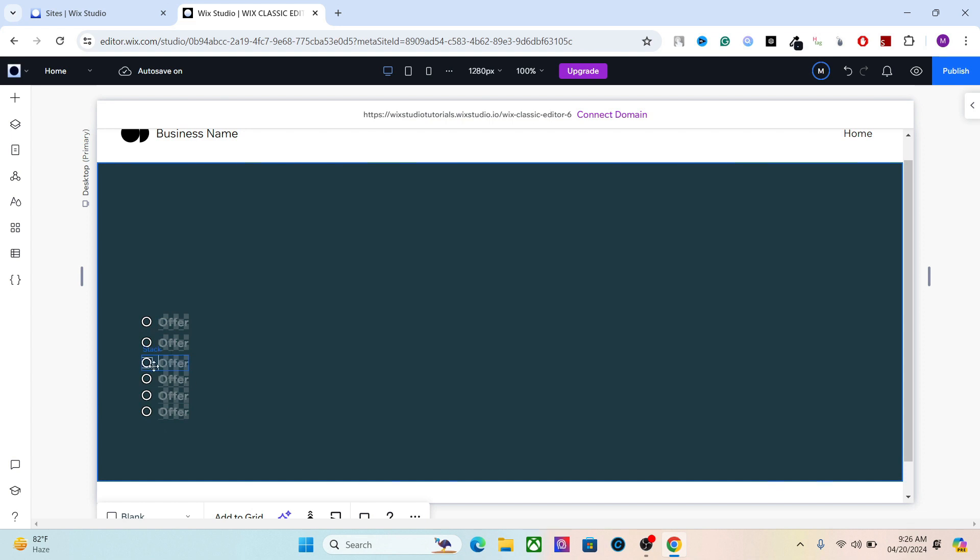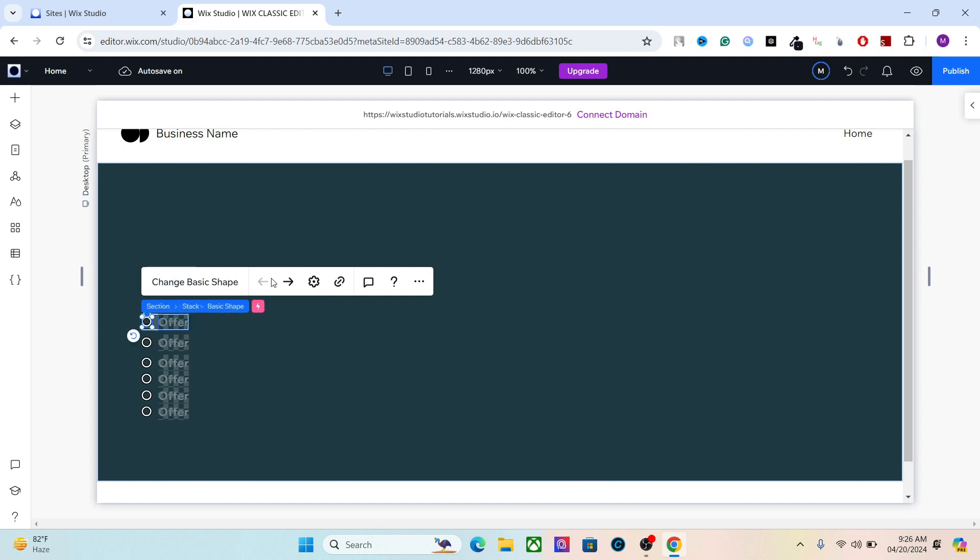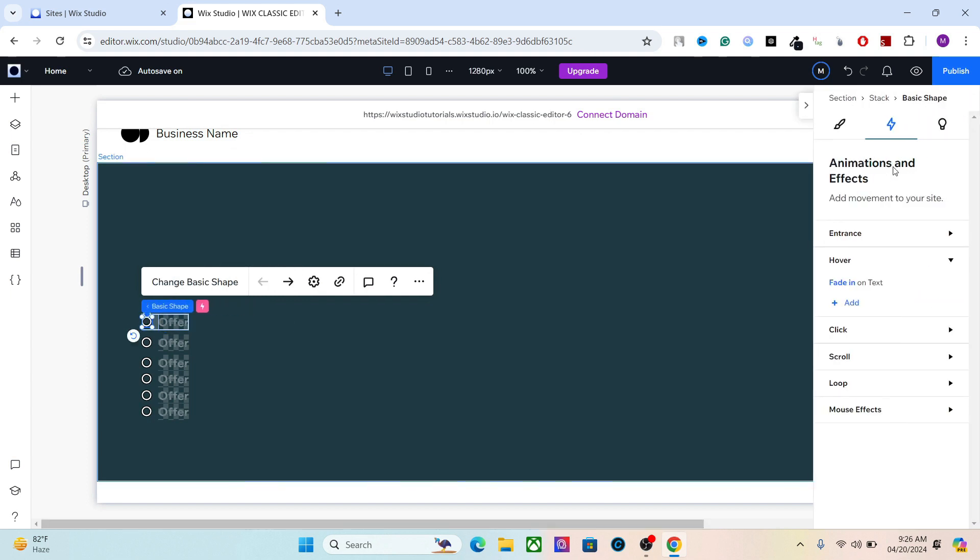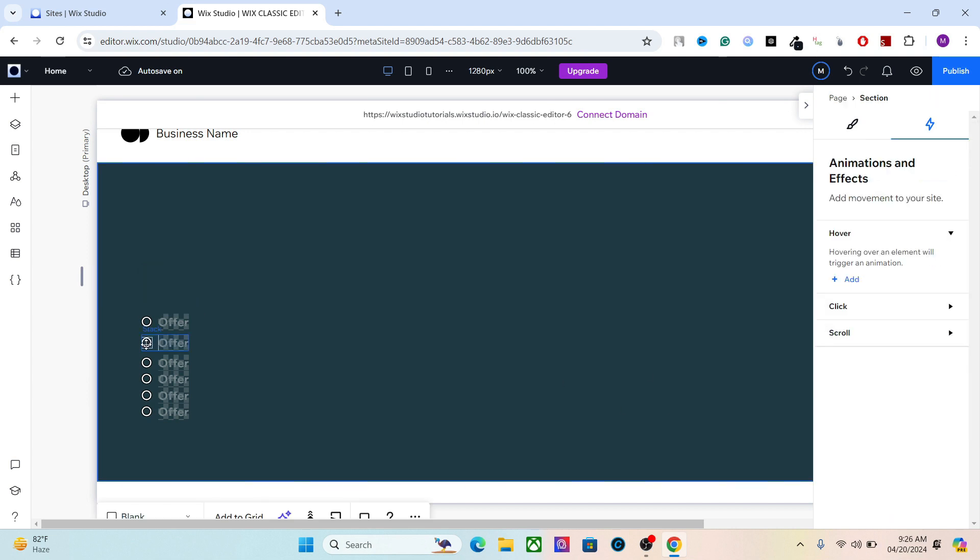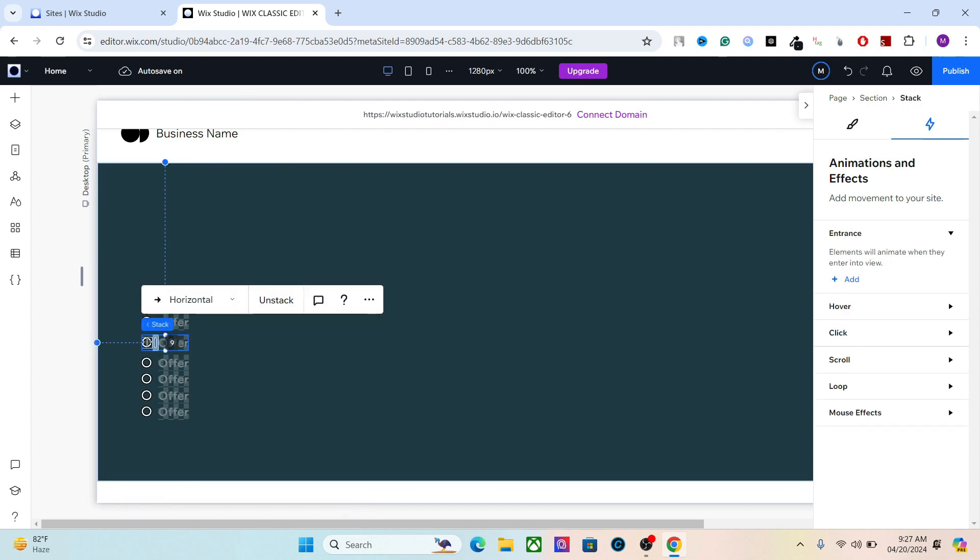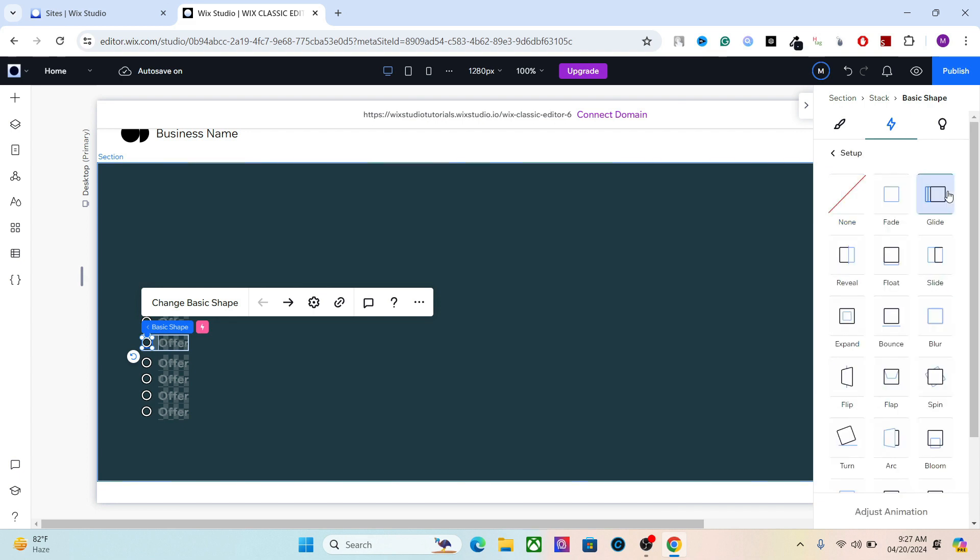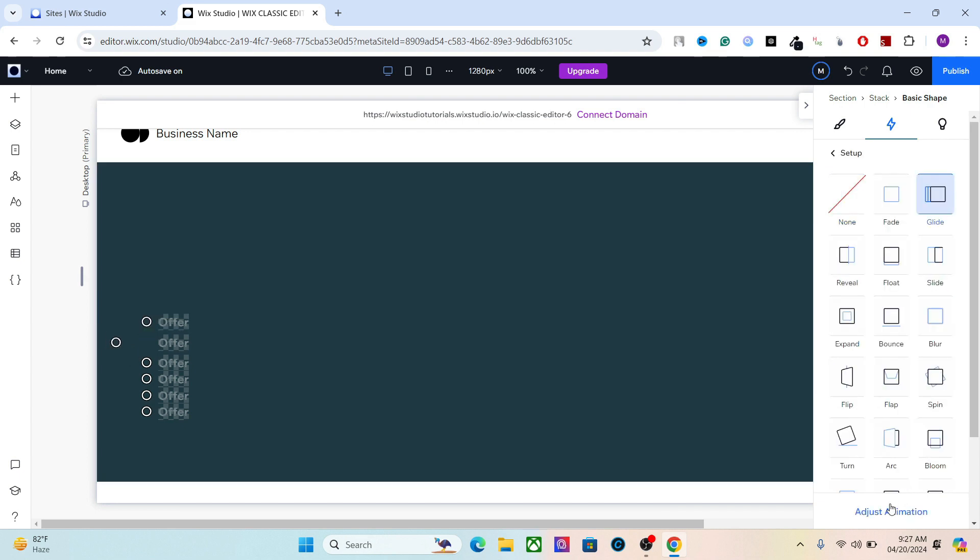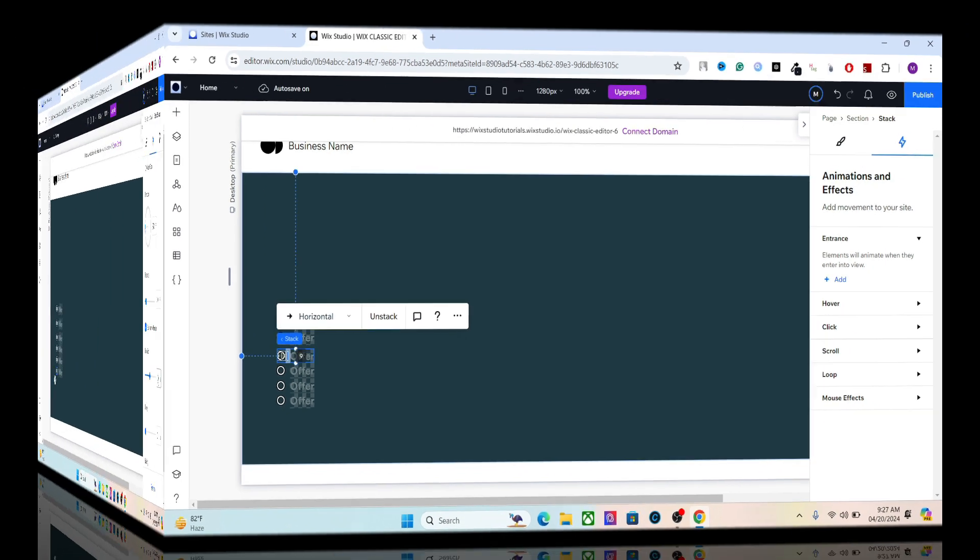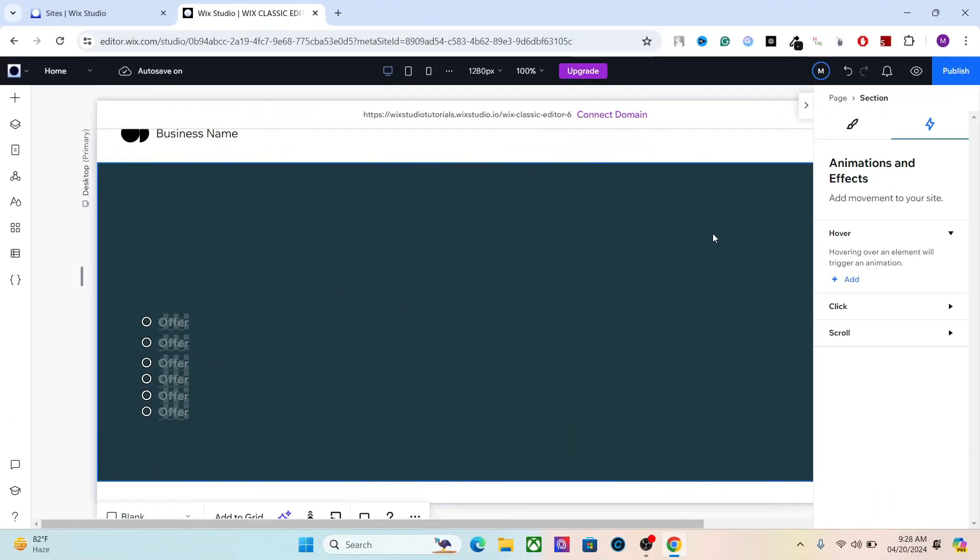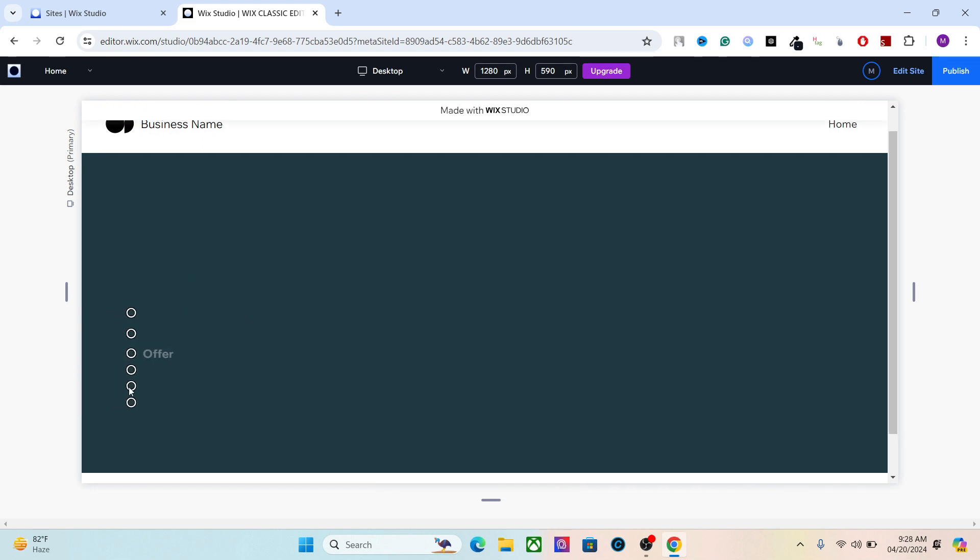I think six will be enough. Another thing I'm going to do is add an entrance animation to these basic shapes. So go here, go to entrance, and glide will be cool I think. Let's do the same for these elements as well, but with a twist—I'm going to add a 0.1 second time delay in each consecutive animation. Set it to 1.3, do the same for all elements. Now if you preview the website, it looks really cool.